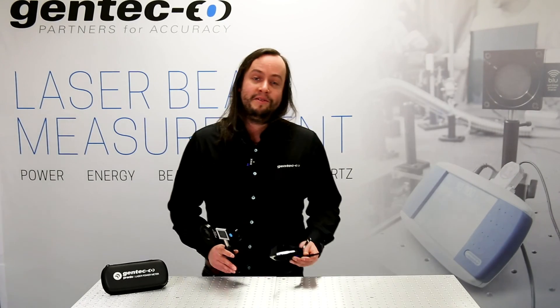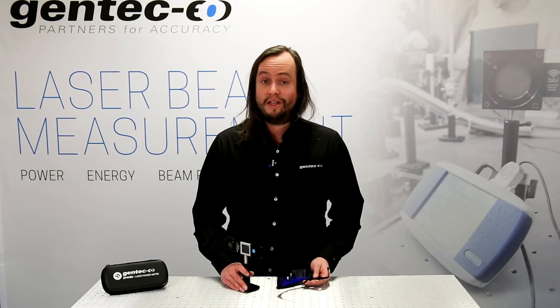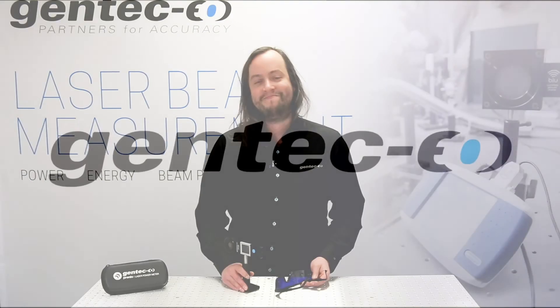So, simple enough, eh? Don't hesitate to contact us if you have any questions. Thank you, everybody.